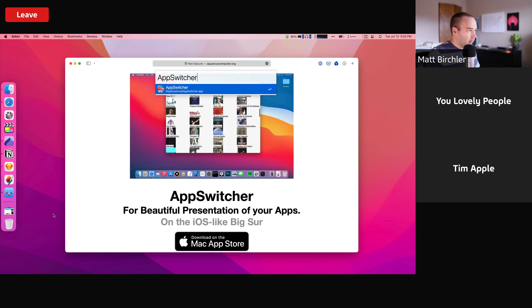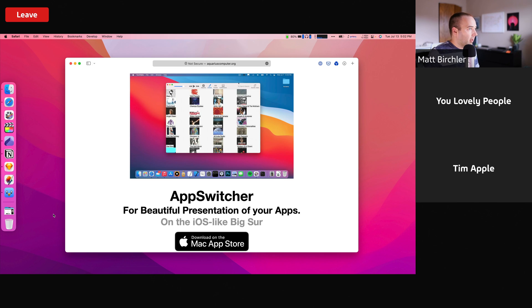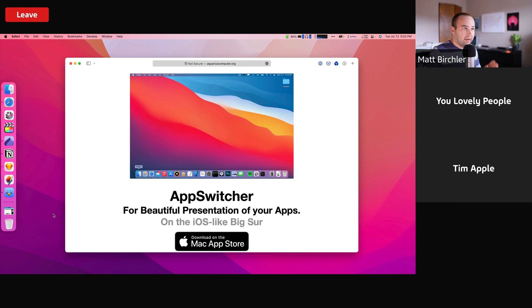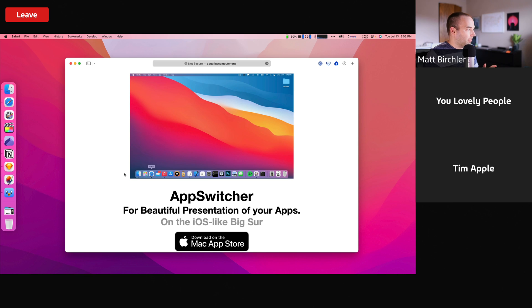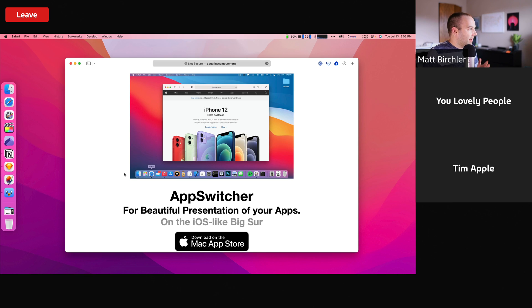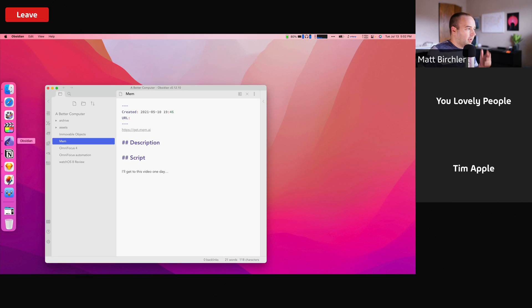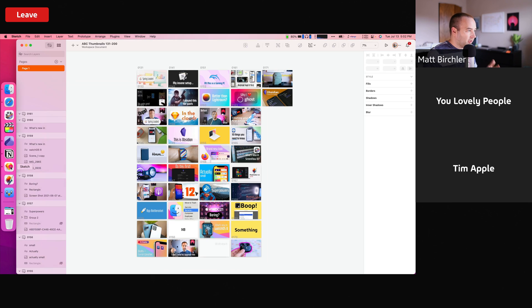So I'm going to go ahead and launch AppSwitcher. So I launched it, and it looks like nothing's changed, right? My screen looks exactly the same. But now if I want to go to Obsidian, it hides Safari for me. If I want to bring up Sketch, that's there.